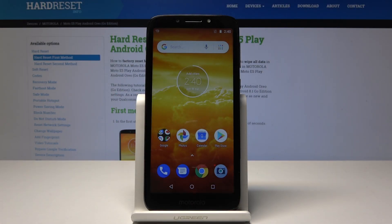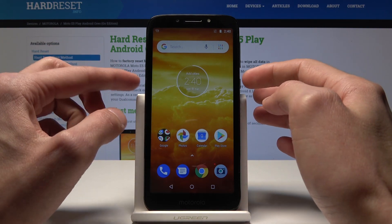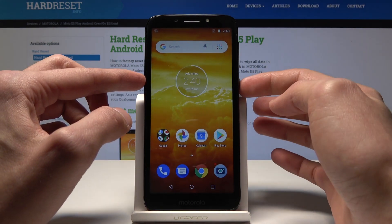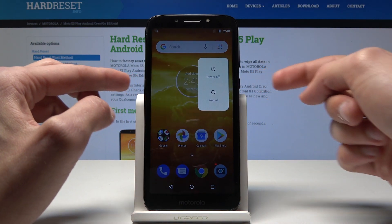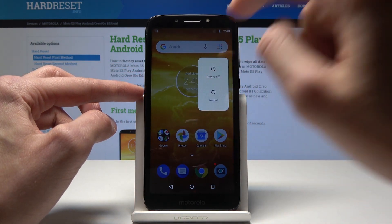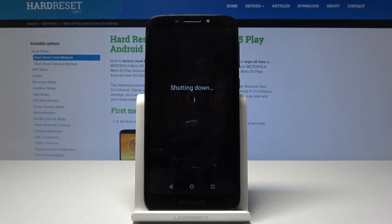Welcome. In front of me is a Motorola E5 Play and I'll show you how to get into the recovery mode of the device. Going straight to it, we'll start by powering the device off by holding the power key and then select power off. Wait for the device to shut off.